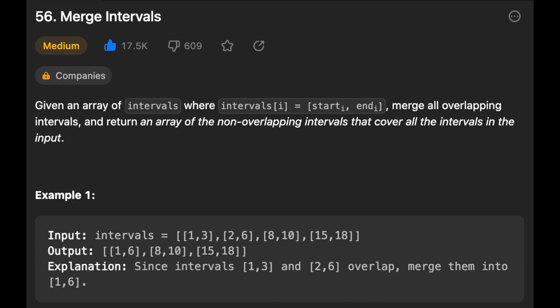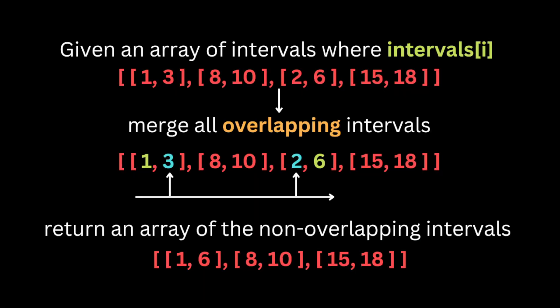Let me show you an example of how you can solve the problem from just reading the question. The problem is that they give us an array of intervals where each interval has two values inside a list that have the start and end. They ask us to merge all the overlapping intervals and return an array of non-overlapping intervals that cover all the intervals in the input.